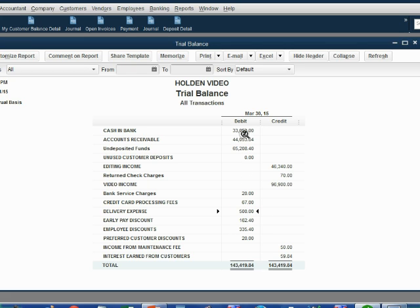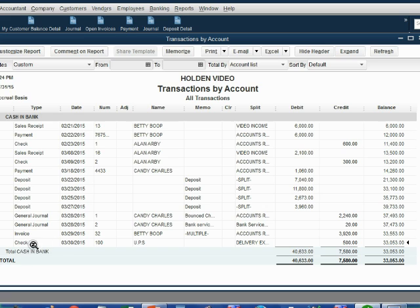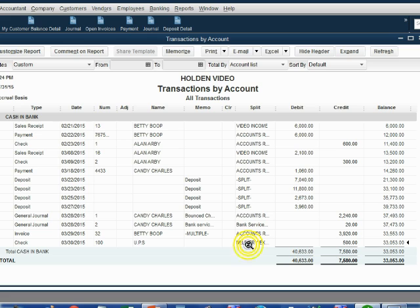If we double click cash and bank, we can look at the very last transaction that was recorded, and we see on March 30th, we recorded a check to UPS for delivery expense, which reduced the bank account by $500.